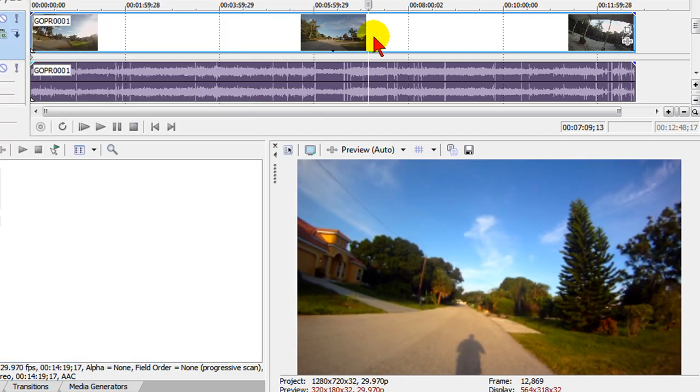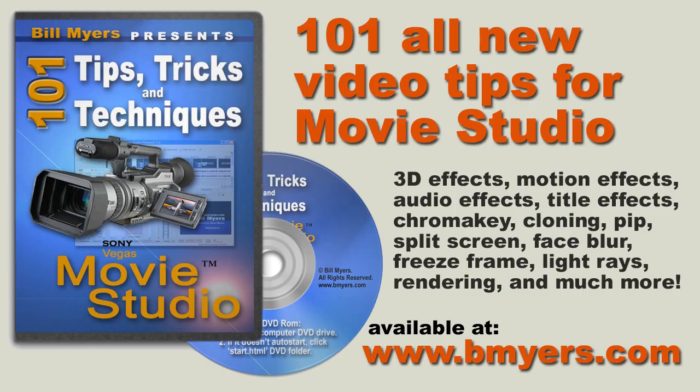I'm Bill Myers. This has been another one of my video tips. Find more video tips like this at my website, bmyers.com, as well as in 101 Tips and Tricks for Sony Movie Studio. You can find that at Amazon as well as my website. Bye-bye.